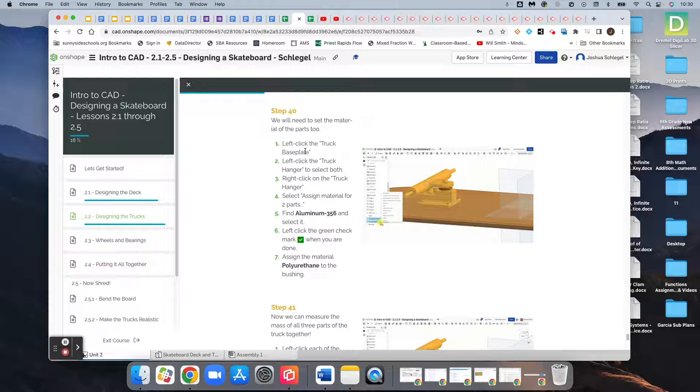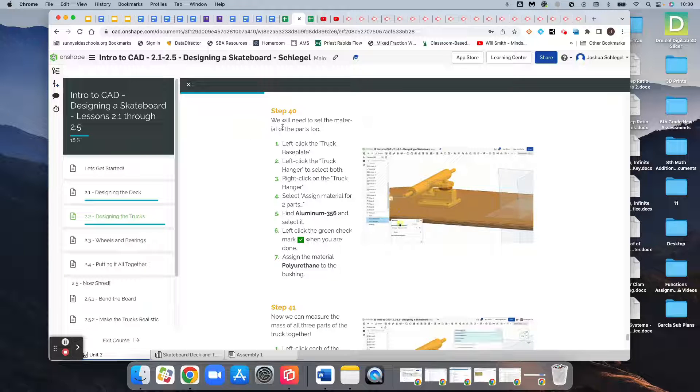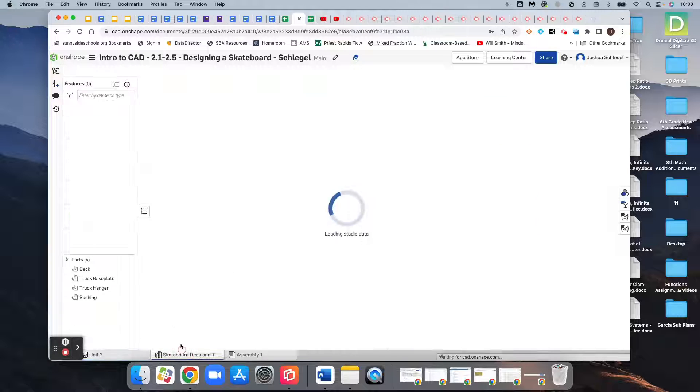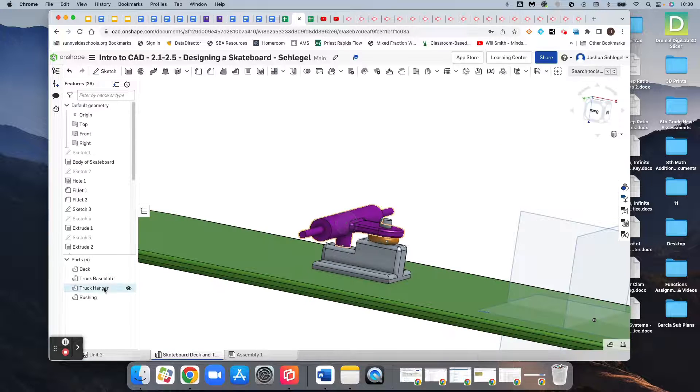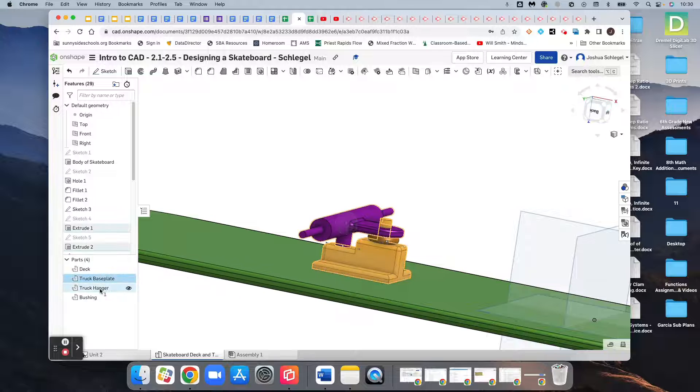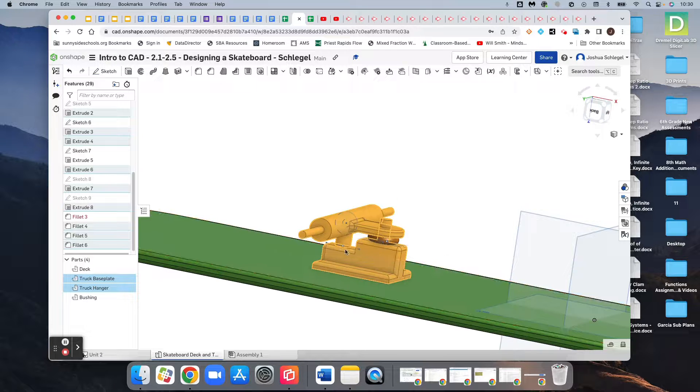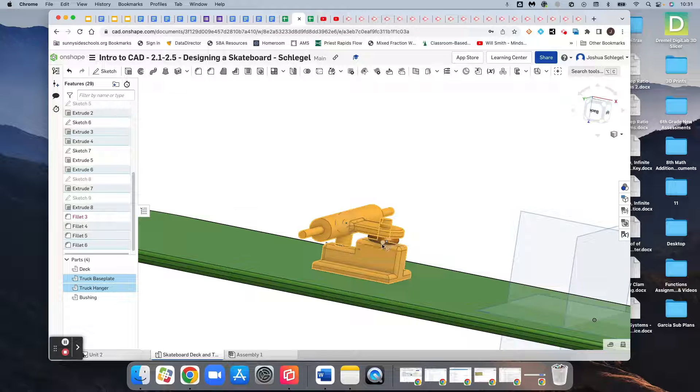Now we're going to set the material that each of these things is made out of. We want the truck base plate and the truck hanger, so we'll select them both by clicking each of them and they'll both light up. See how they're both selected and lit up over here? The bushing did not light up.